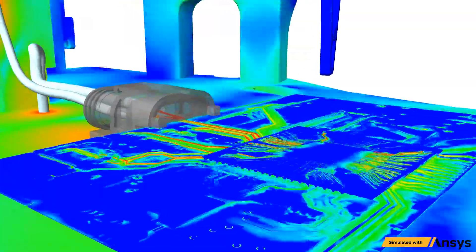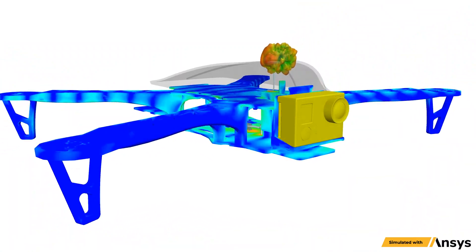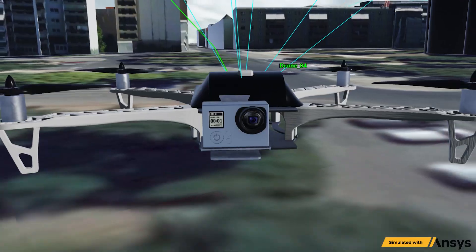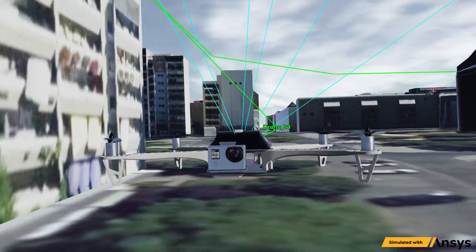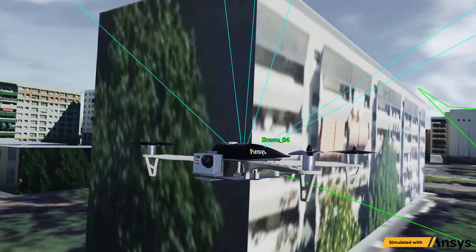Within the engineering enterprise, mission-level problems are broken down into executable pieces: component development, subsystem integration, and system integration.